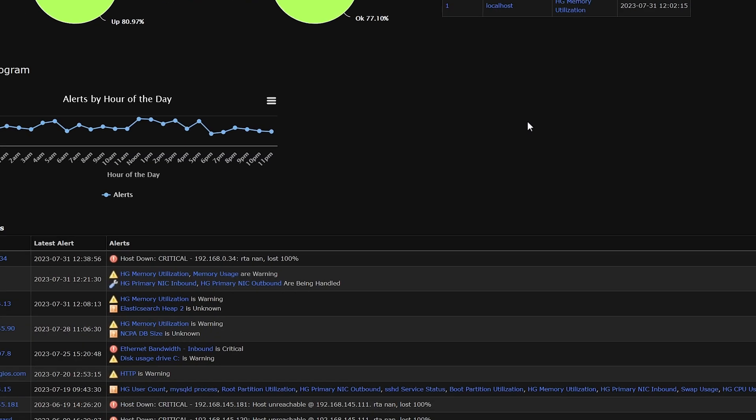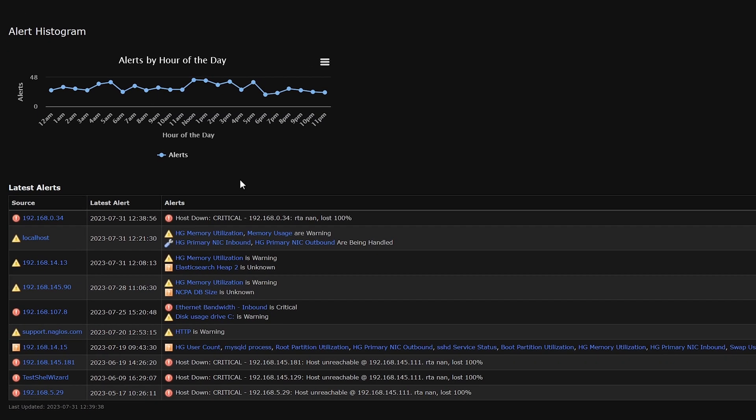And here at the bottom we have the latest alerts dialogue box. Here we have various hosts in the hosts column as well as their alerts that they are generating here on the right. In the middle column, we have when this alert was generated.